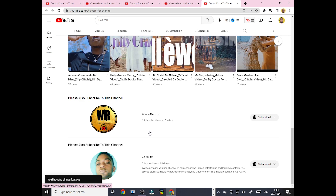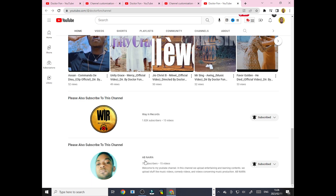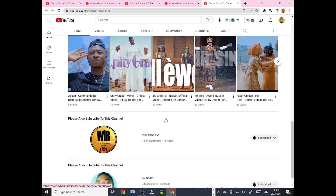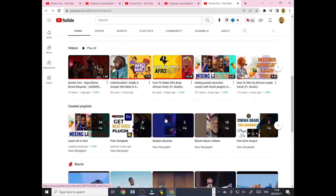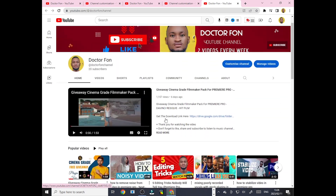This is how people are going to actually see the channels that have been featured on your channel. The same way I subscribed is the same way that people are going to subscribe and also click the notification bell. That's just how it is — boom, and that's all.